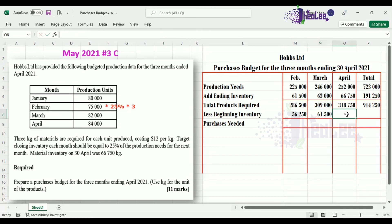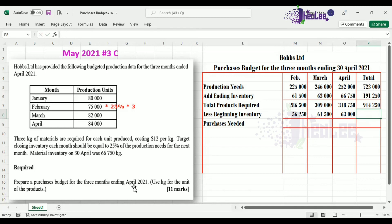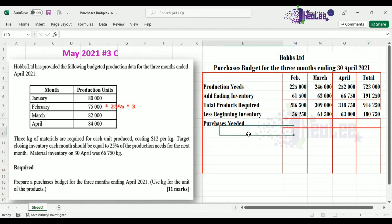For April, the closing inventory from March — 63,000 — forms the opening inventory. Our total beginning inventory for the budgeted period is 180,750, and we are now ready to calculate purchases needed.